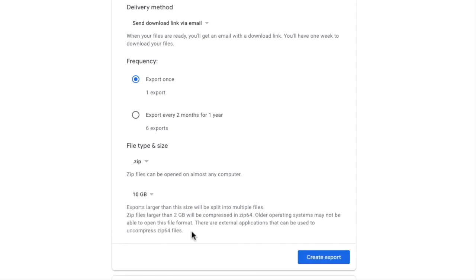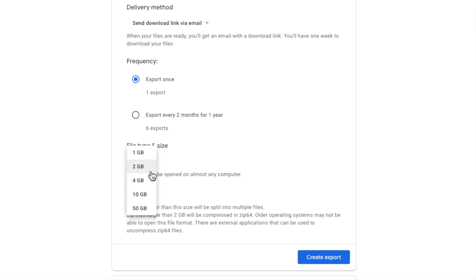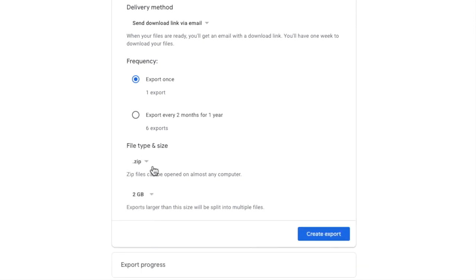Bear in mind however that if you change the split size to larger than 2 gigabytes then older operating systems may have issues extracting the mail data from the zipped file. To be safe I'm going to keep the split size at 2 gigabytes.